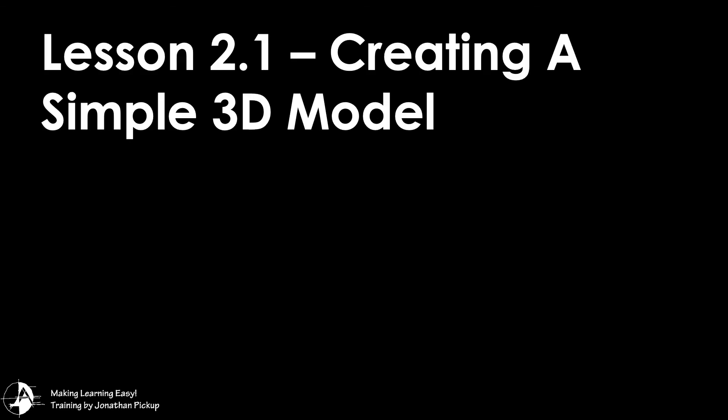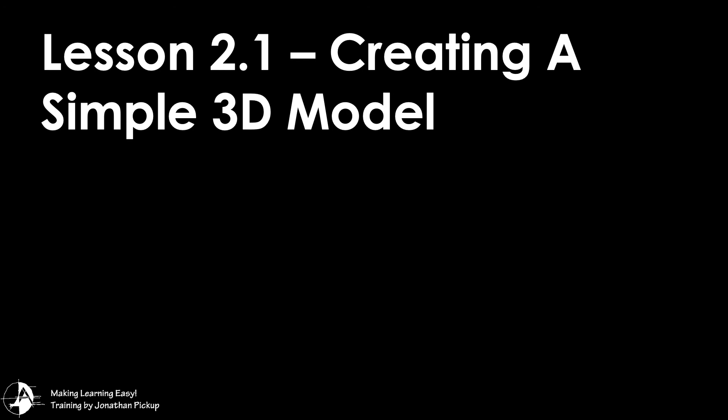Lesson 2.1, creating a simple 3D model. Our learning objectives for lesson 2.1 are to learn how to create a simple 3D model, learn the rules for simple 3D modeling, learn how to edit extrusions, and learn how to control extrusion height and elevation.